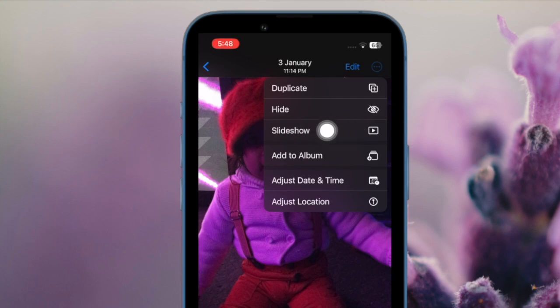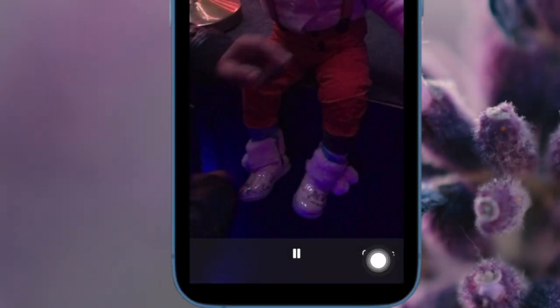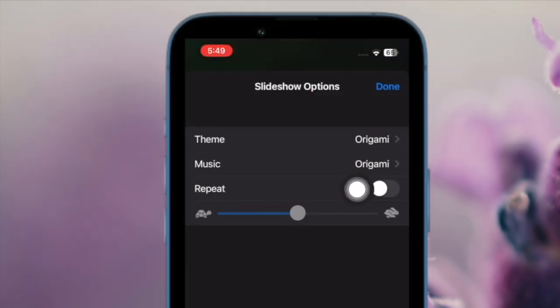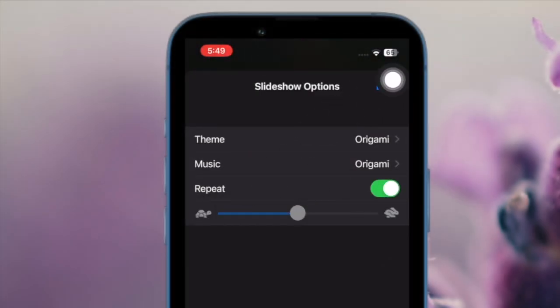After that, tap on Options in the corner. Within the slideshow options, toggle the repeat button to the on position. And finally, make sure to tap on Done at the top right corner of the screen and you are good to go.